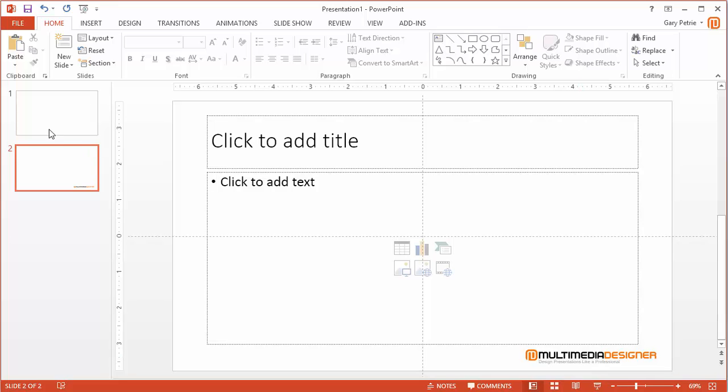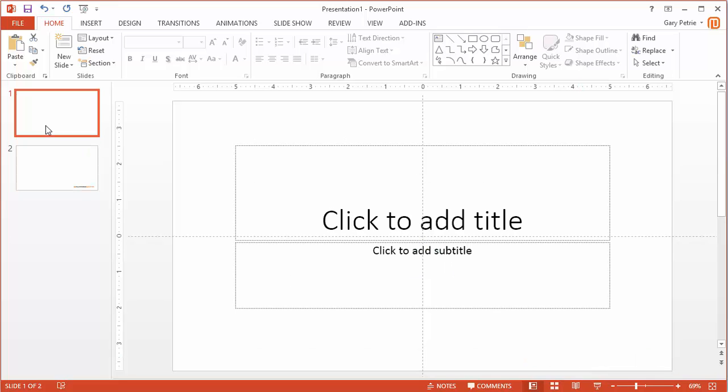But if I go back to my title slide, there's no logo because in the slide master view, I got rid of that logo.